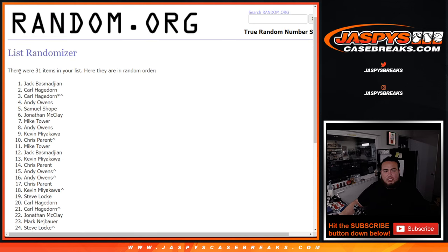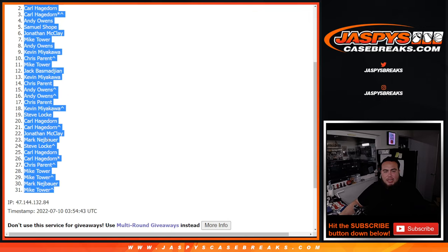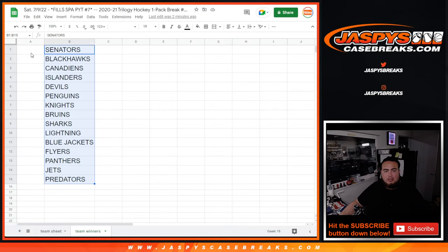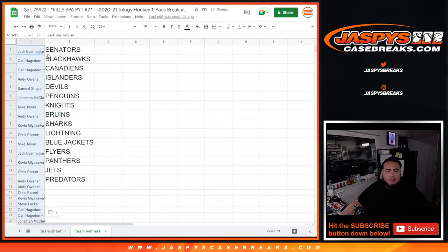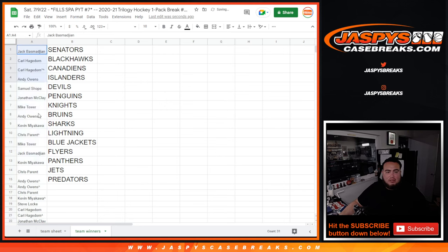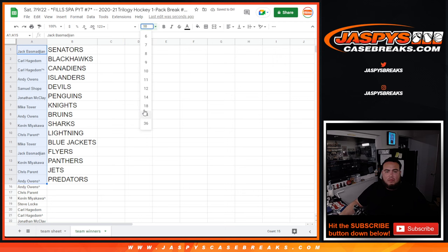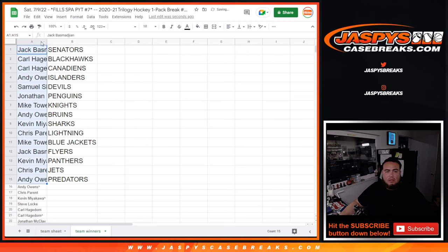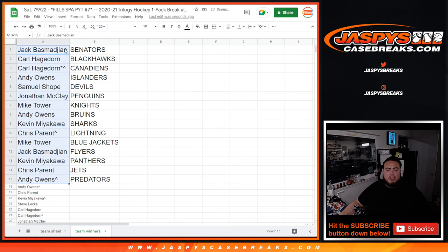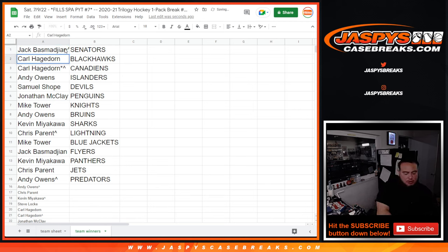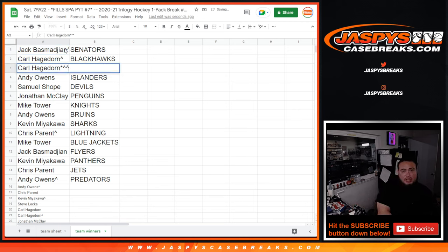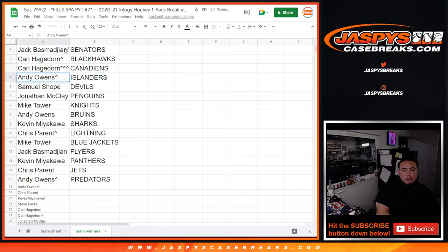Jack numero uno all the way down to Mike Tower. So I go top 15 get some teams. So Jack, you have the Senators now buddy, which were like the two hundred dollar team. Carl, hundred and twenty dollar team Canadians, a hundred dollar team, and he owns another hundred dollar team. Samuel, I know you said this is your first hockey break. I think the Devils were like a 75 to 80 dollar team.